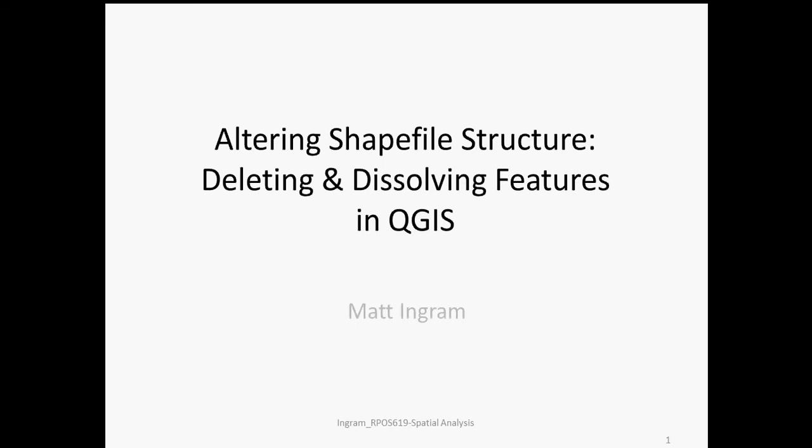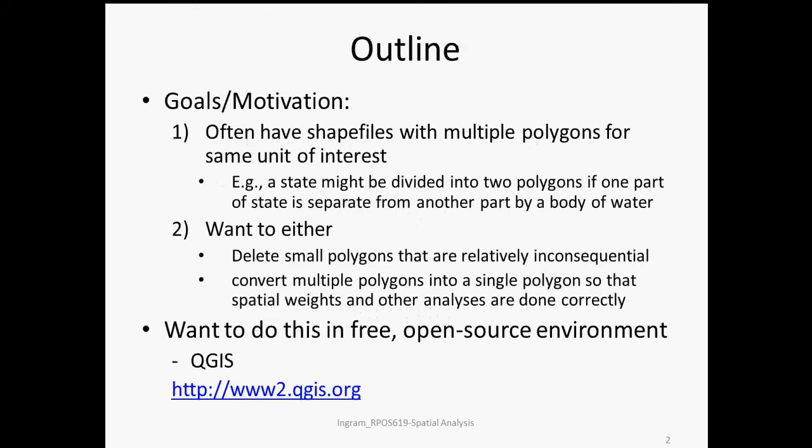QGIS is an open source GIS and spatial analysis software. The motivation for the following exercise is that we often have shapefiles with multiple polygons for the same unit of interest.